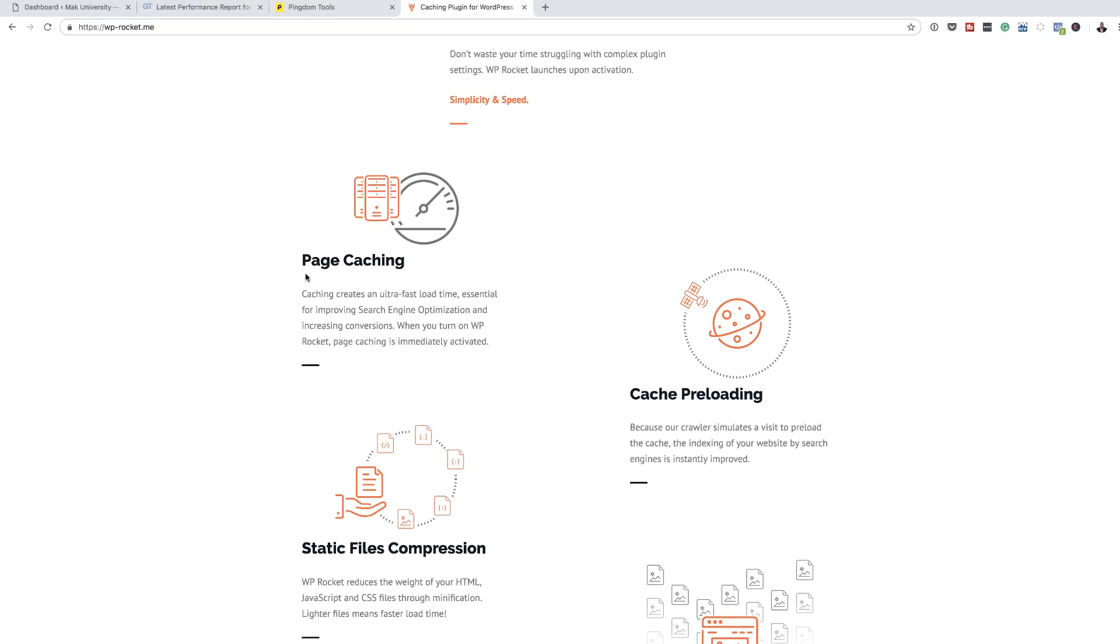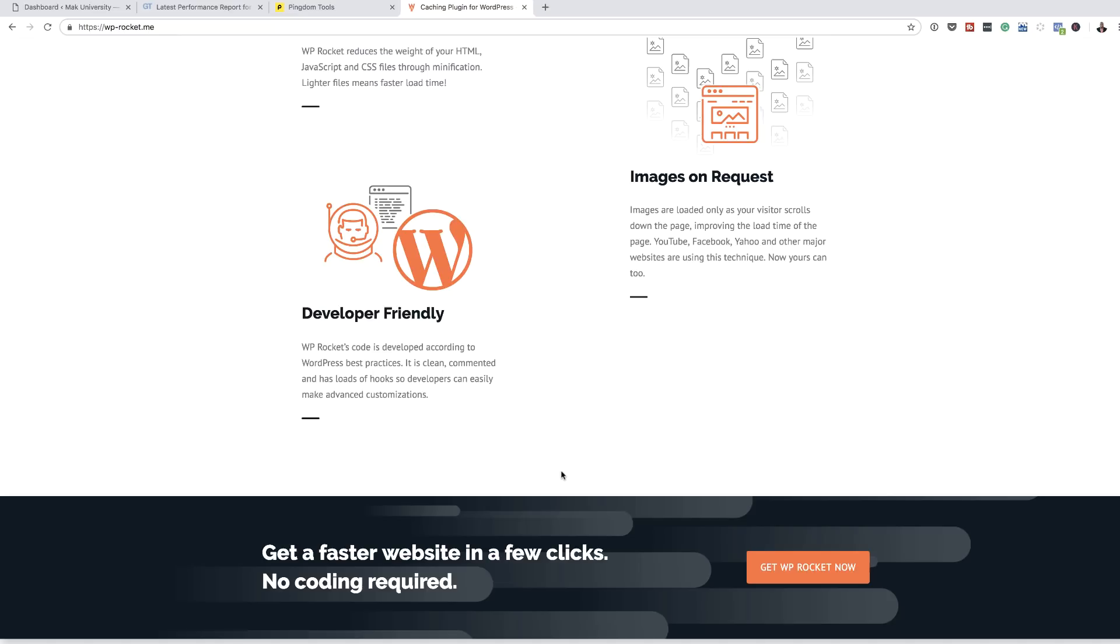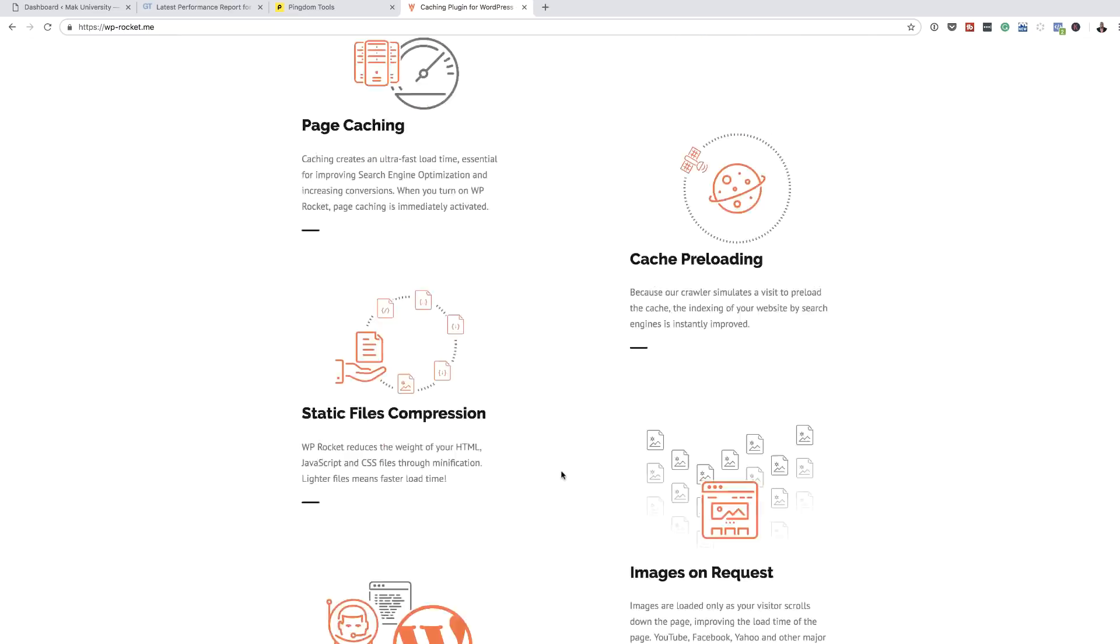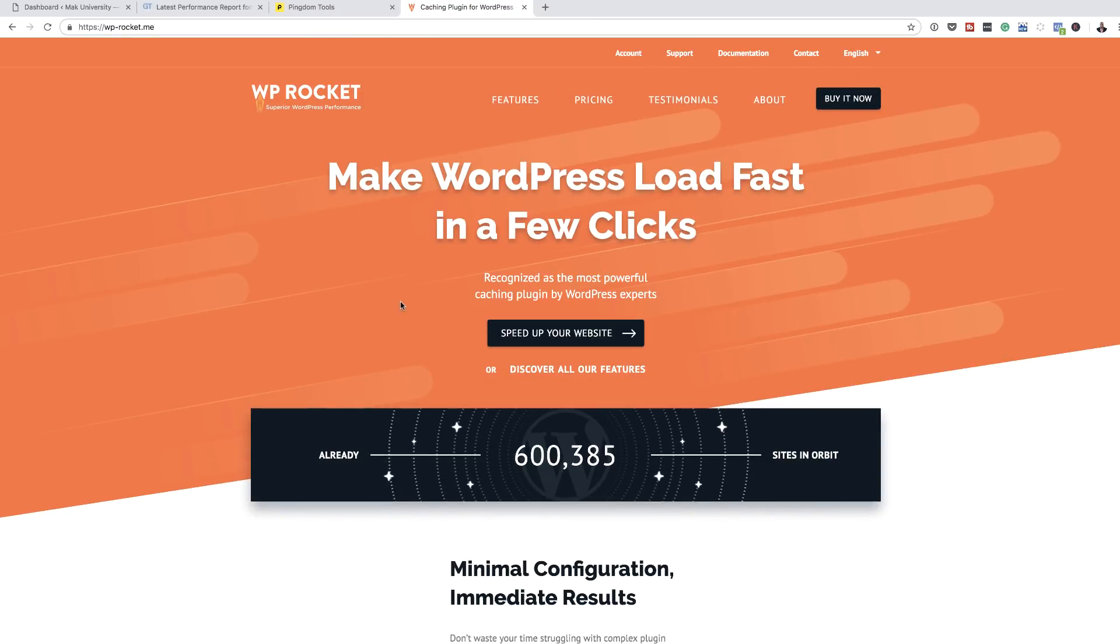When I scroll down here, we also see what it can do. It does page caching, cache preloading. Some of this stuff may be technical, but the most important thing is I'm just going to take a look at the speed test and see if it's working faster.